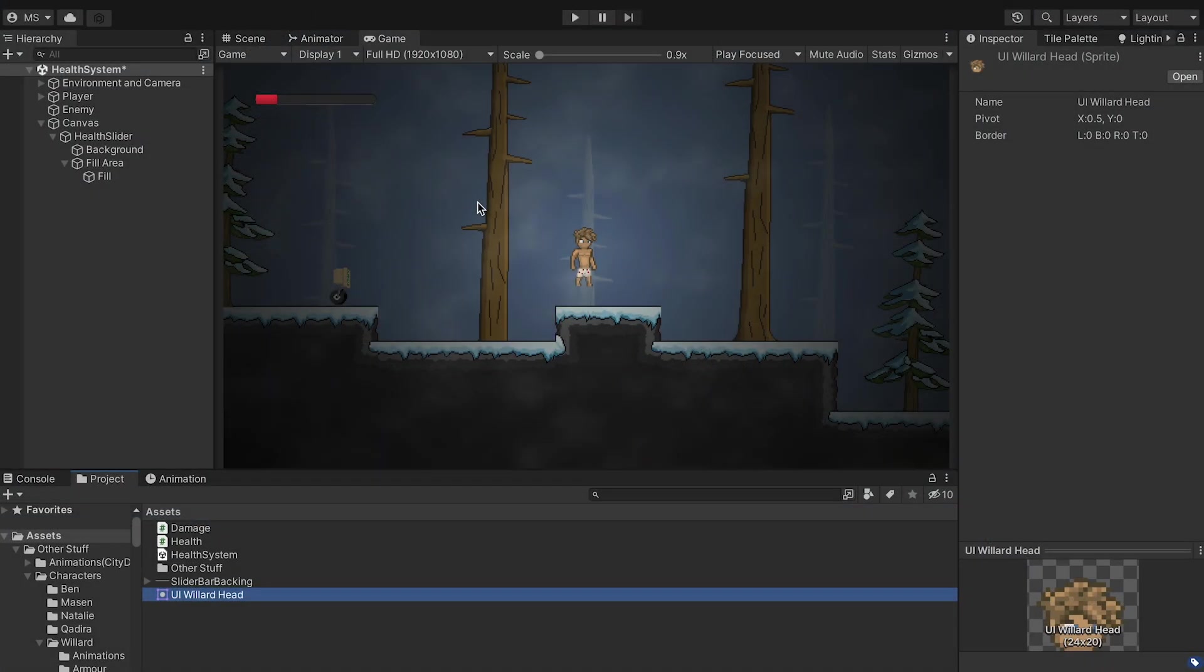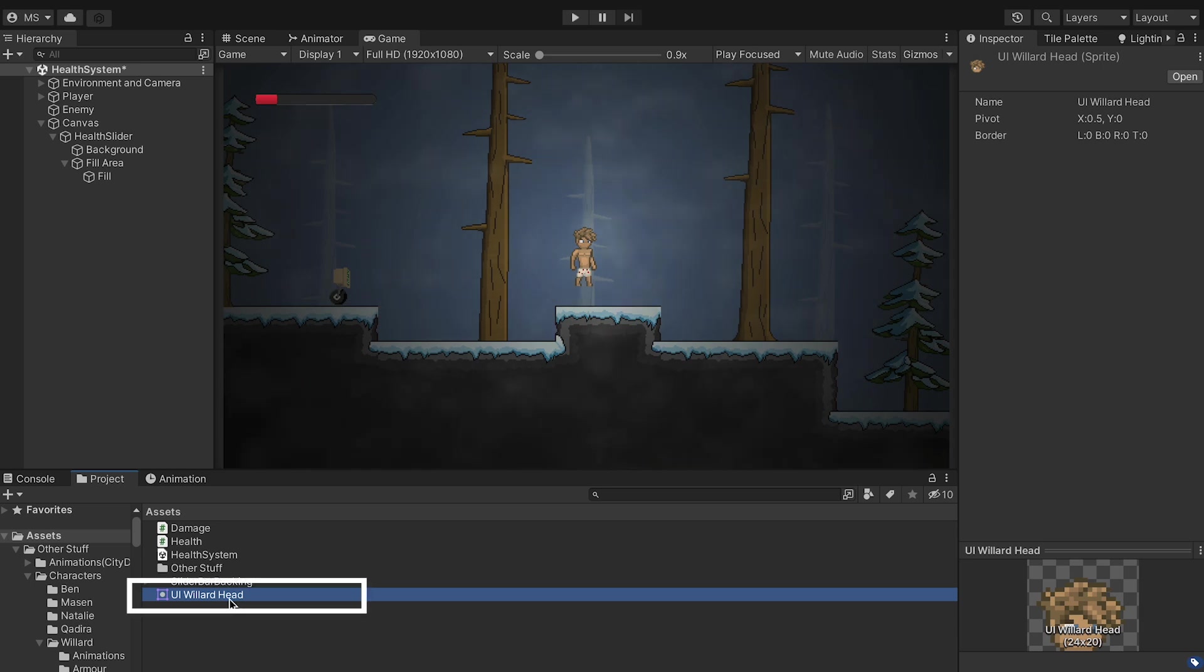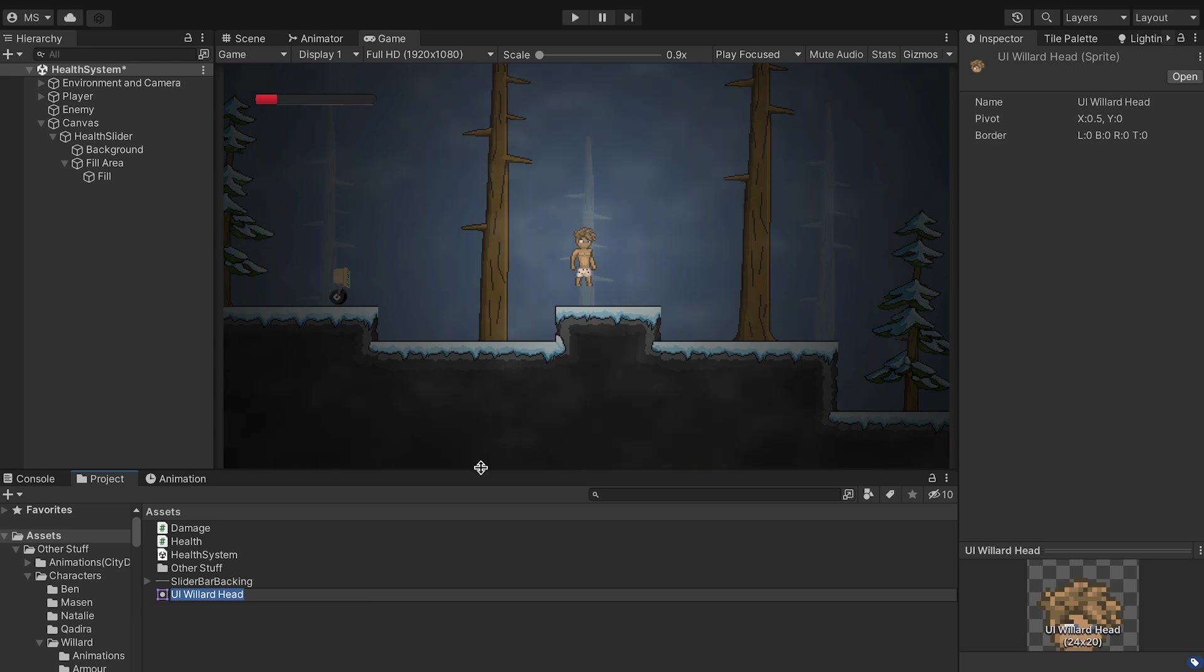The quick little bonus feature if you're interested, sometimes it's nice to have something like the head of the player showing up here in your UI, a portrait. And so if you want to do something like that, you just need a image of your character.